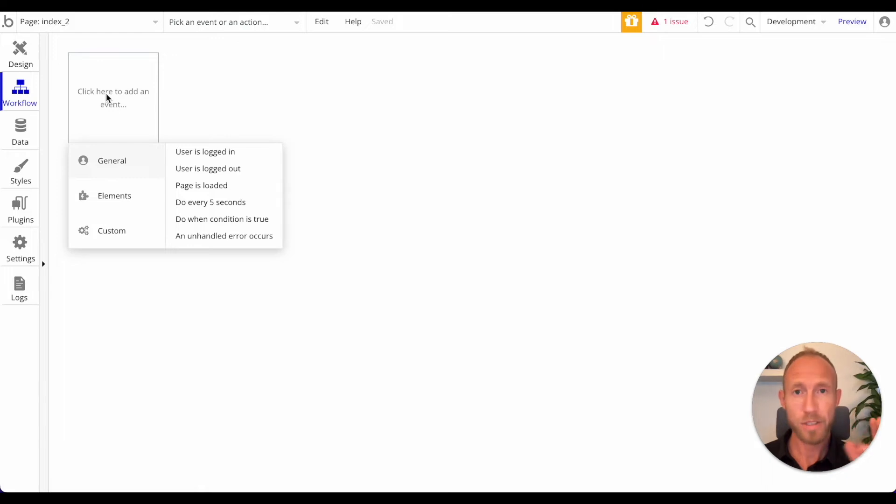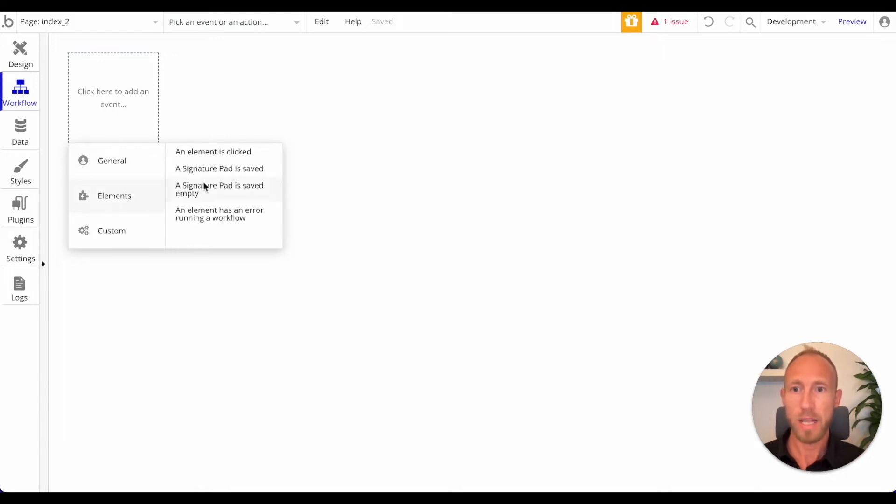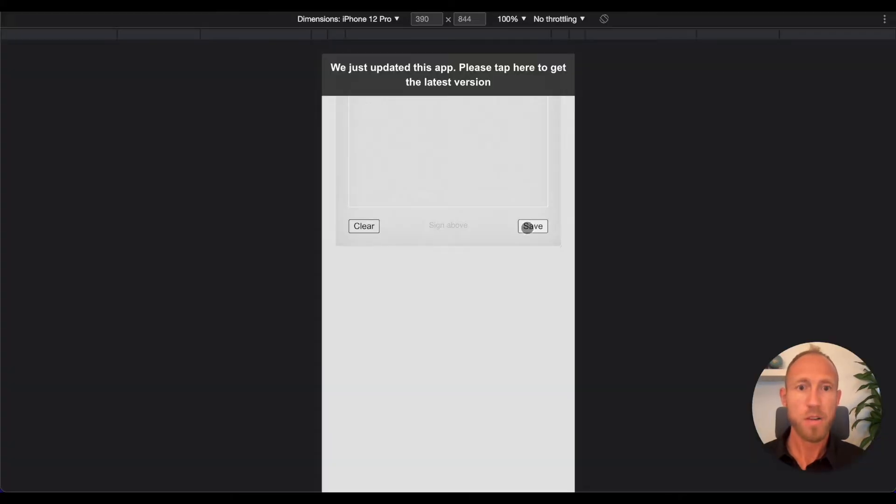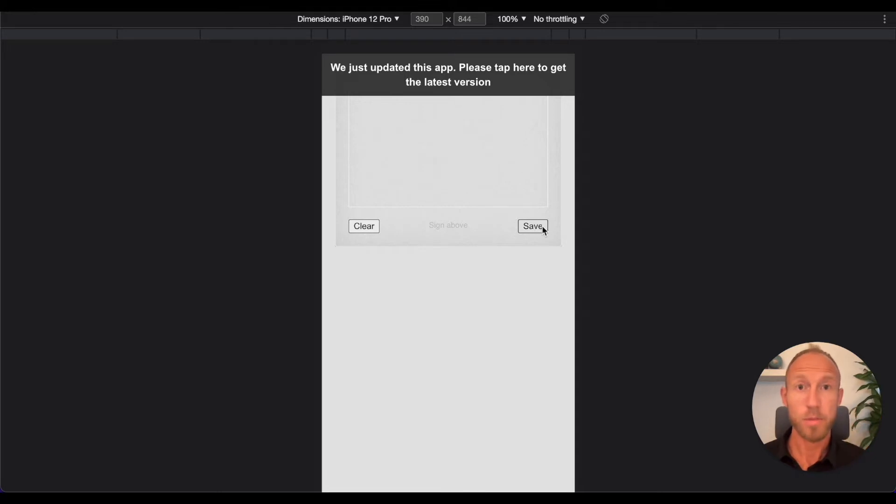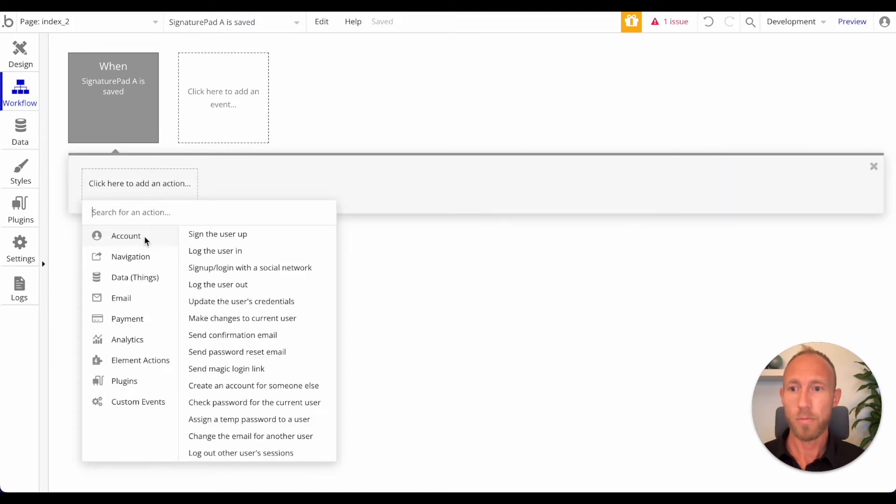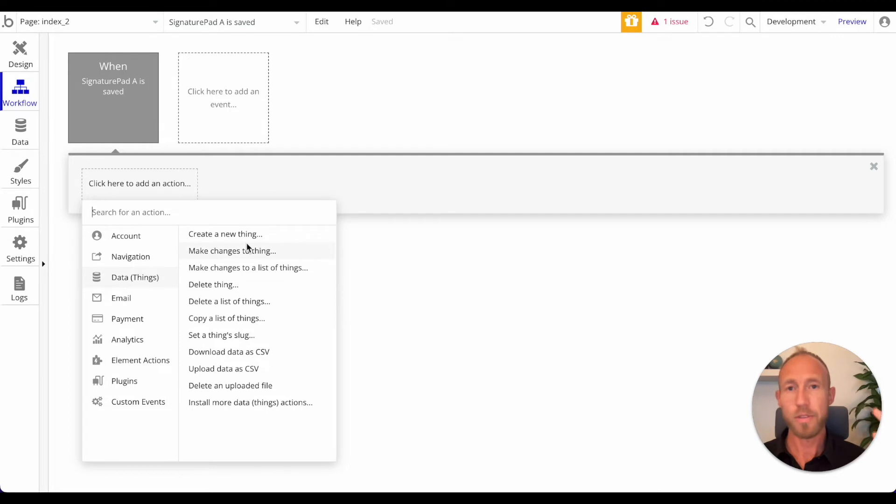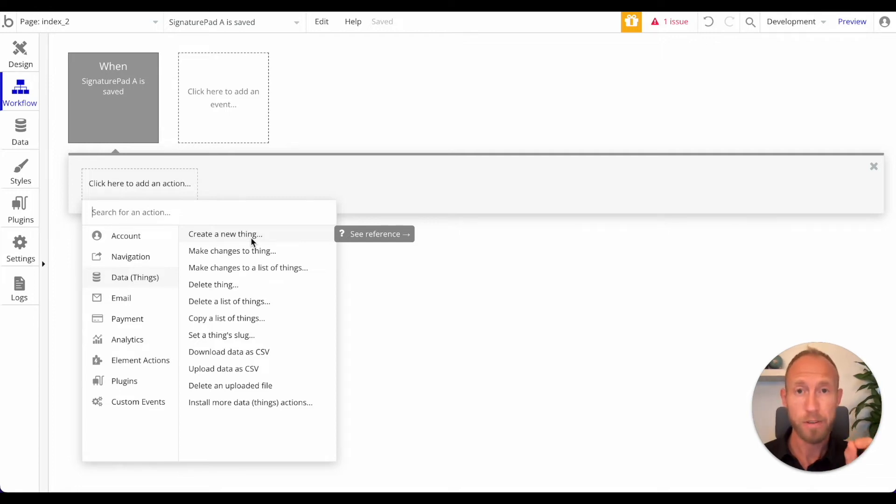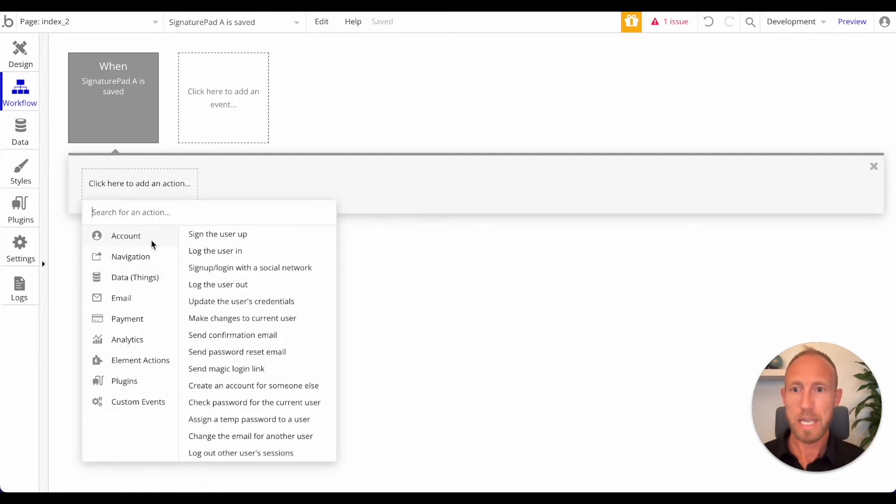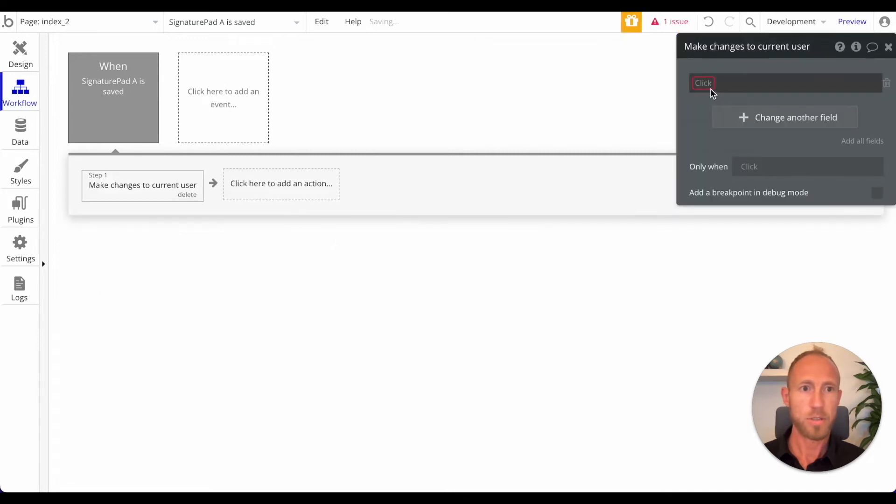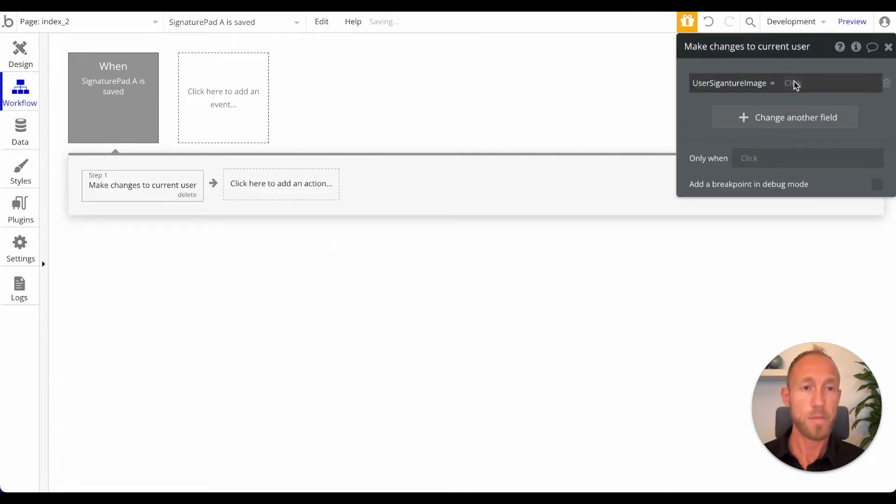The first thing: under elements, when a signature pad is saved, this is kind of an event that gets triggered from this button by the default UI. There's a slightly different thing when you do a custom UI which I'll show in a moment. Basically when this is done, what we want to do - you could be creating a new thing potentially if you had a new data type. But since we've tied this image to the user record, we're just going to go over to account and then we're going to make changes to the current user. The thing that we're going to change is this signature image.